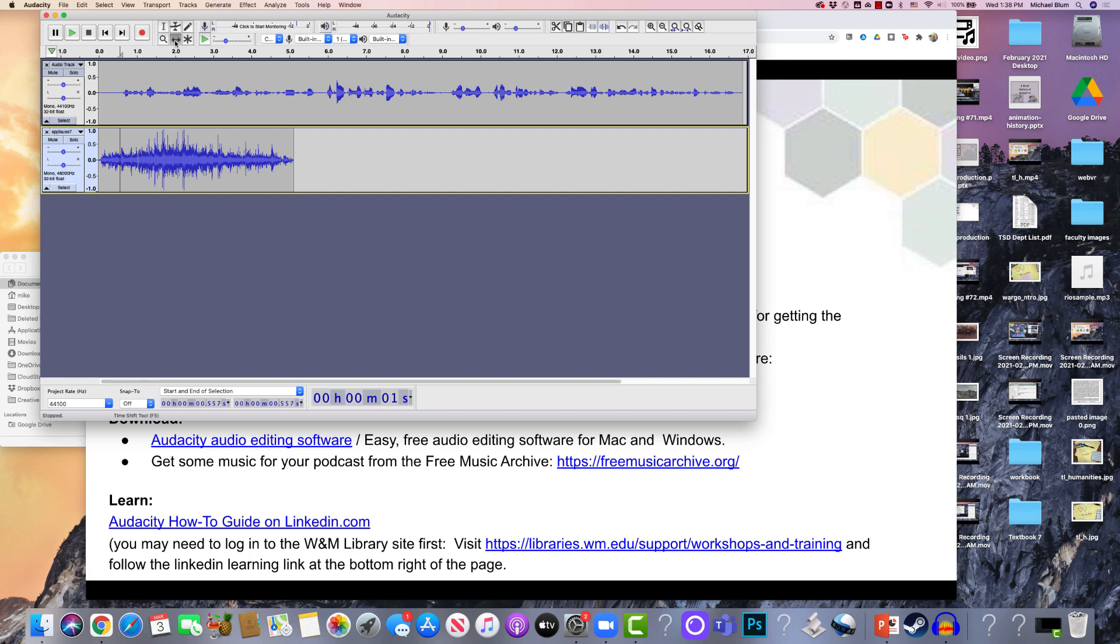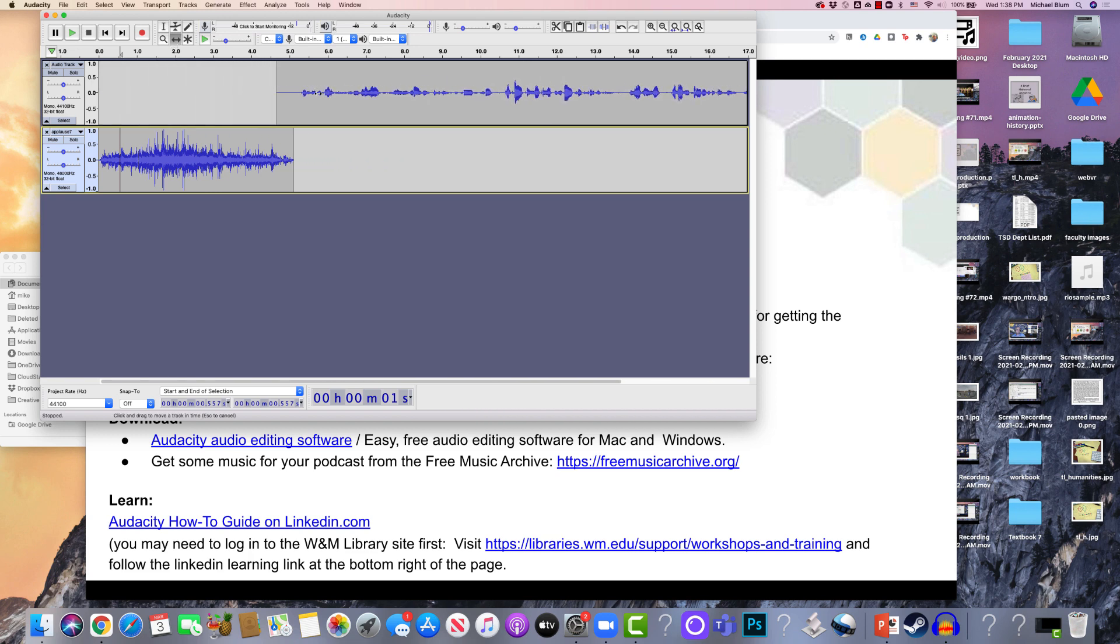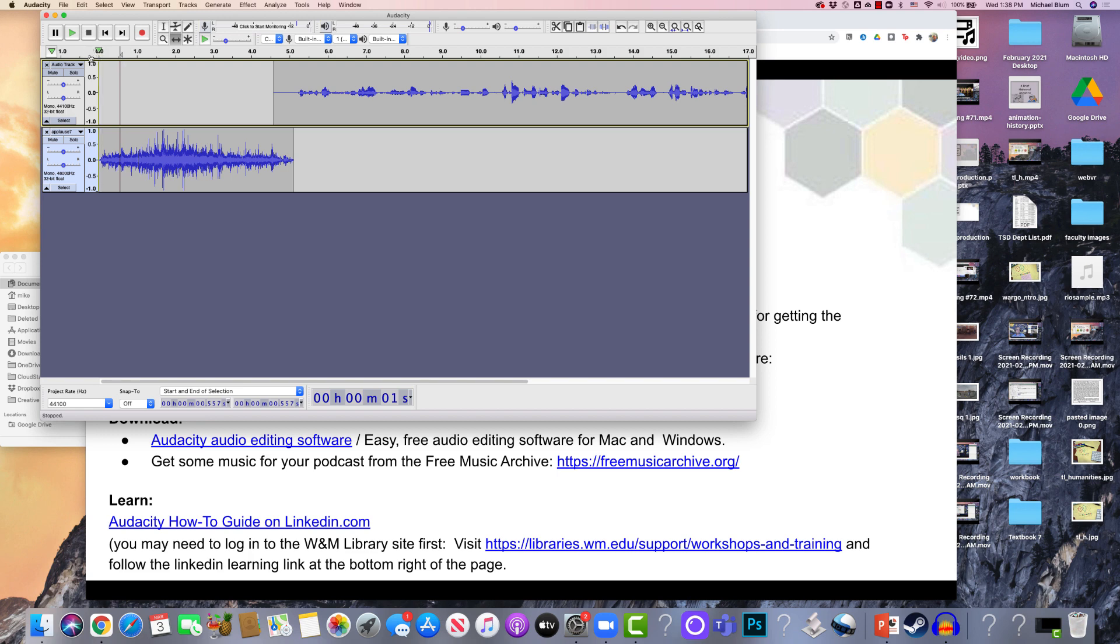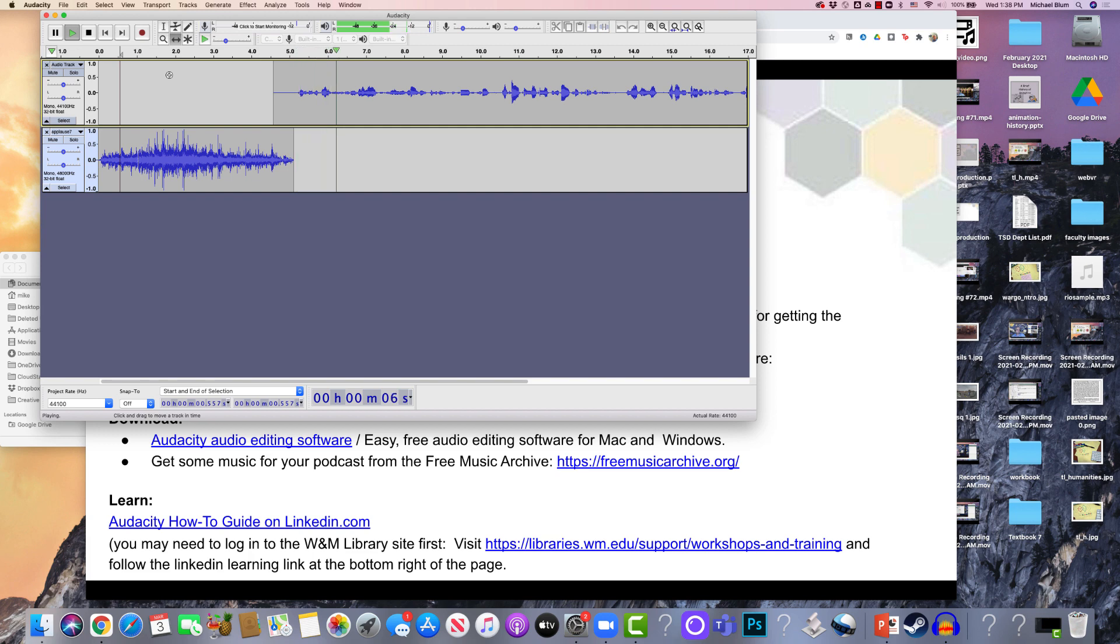And I'll click on the time shift tool. And I can just drag my original text over there, my original audio right there. And now that's all I need. I can listen to it. And I've got the applause. And then my audio starts right in there.